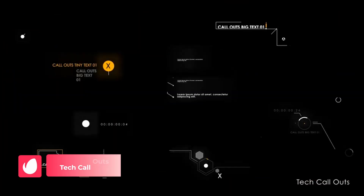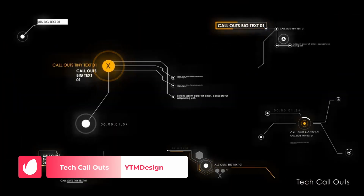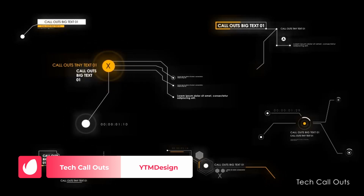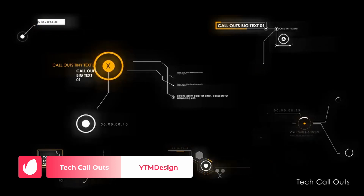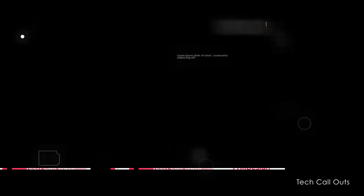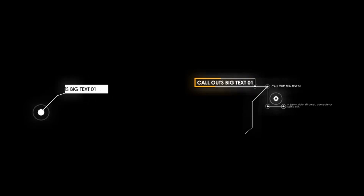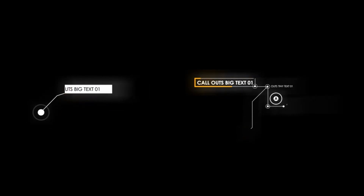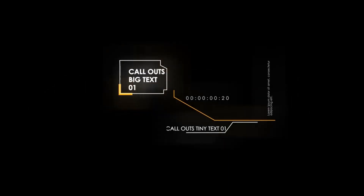The number 7 spot on our list steps into a futuristic AQD world, featuring 6 unique callout titles, glowing effects and indicators. Whether you are making tech reviews or hardware tutorials, this kit is the perfect tech addition.